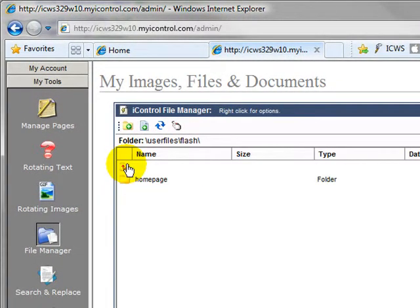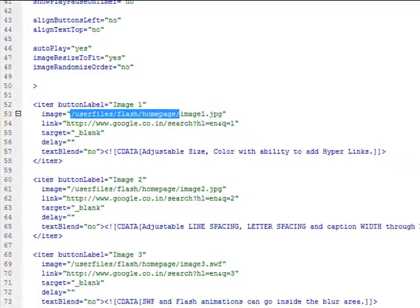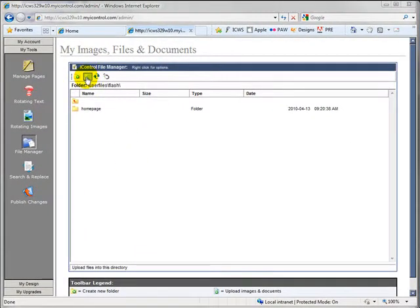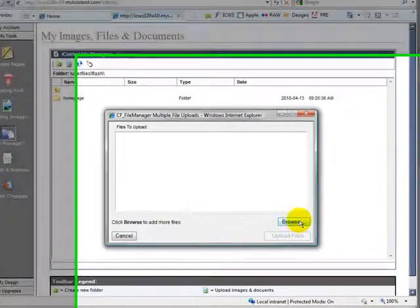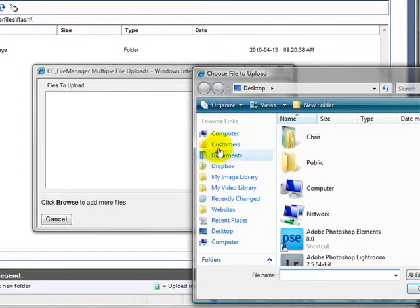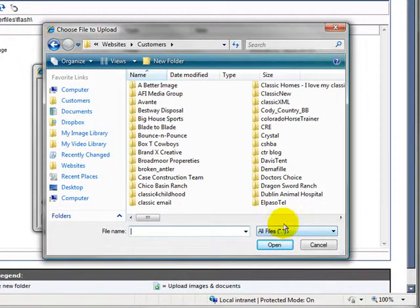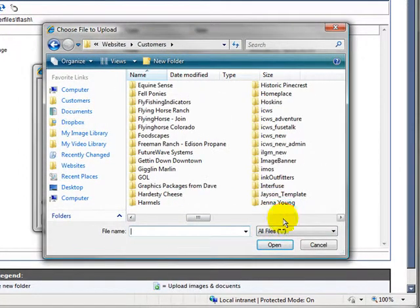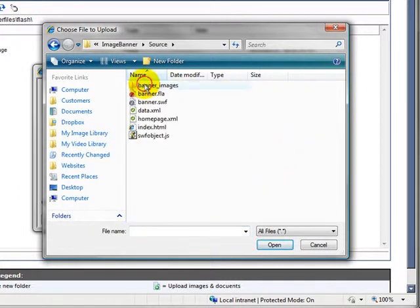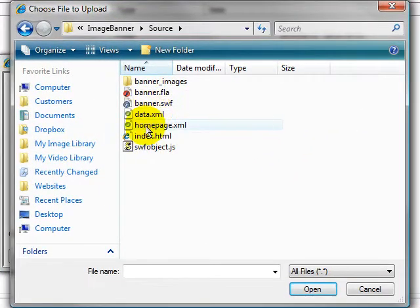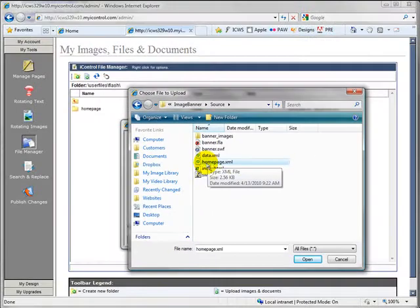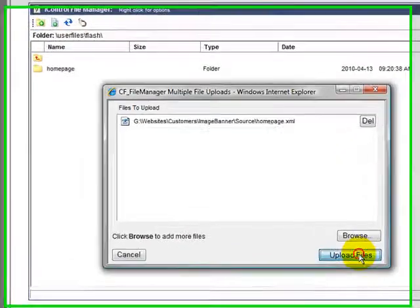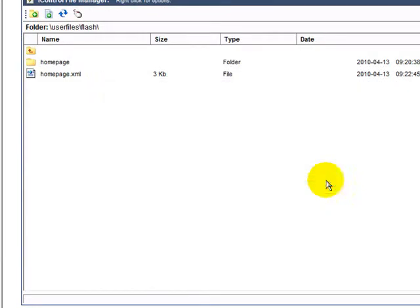Alright. So now that we have our XML file updated, let's go ahead and save it. And now let's put it on the system. And we do the same thing that we did with our images. So from here, we'll click file upload. We'll hit browse. We'll go to our directory. And there's our home page XML file that we're working with. We'll upload that really quick. Okay. That's done. Now we have home page right there.